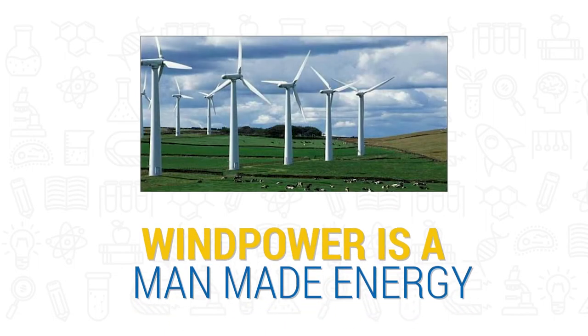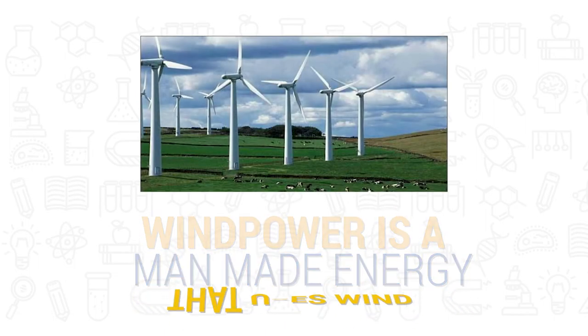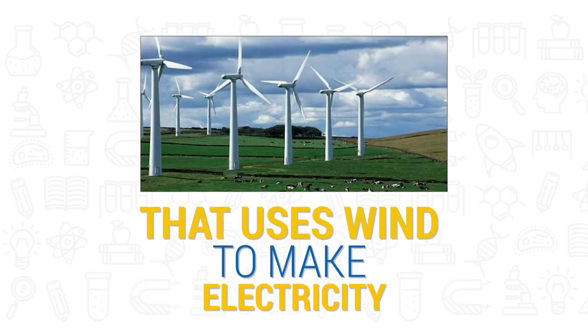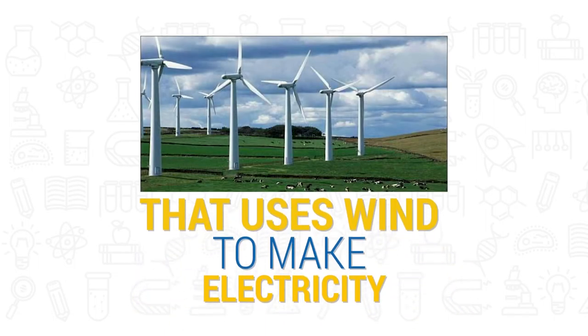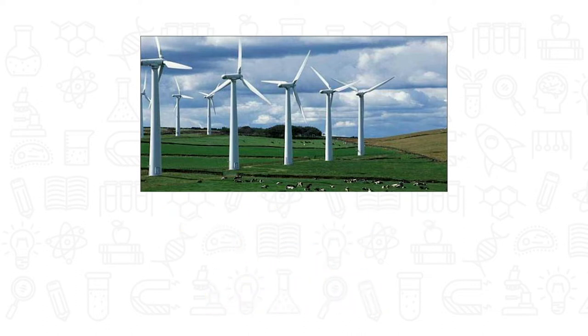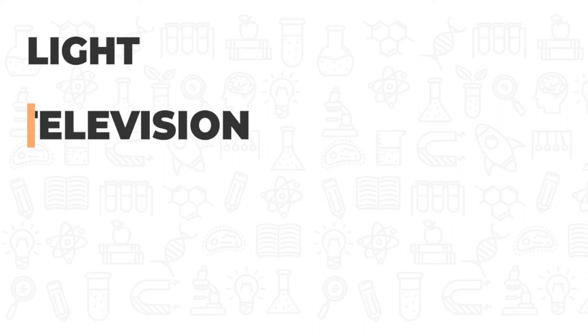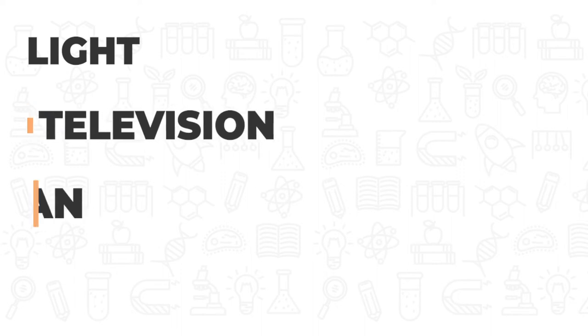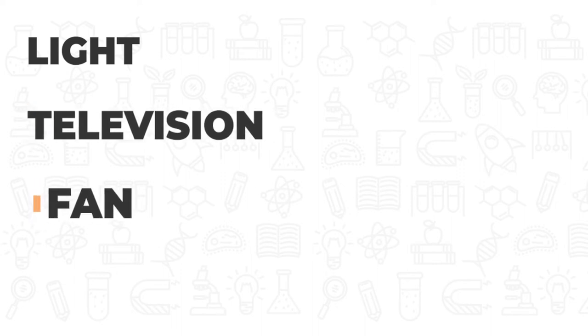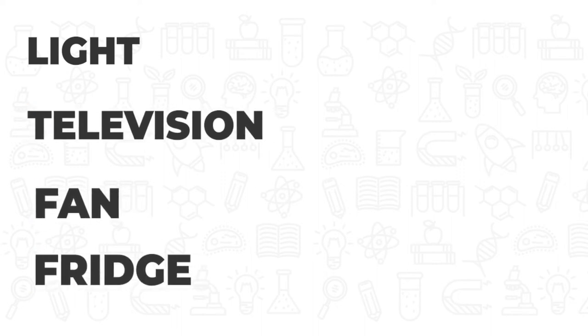Wind power is man-made energy that uses wind to make electricity. Light, television, fan and fridge all work because of electricity.